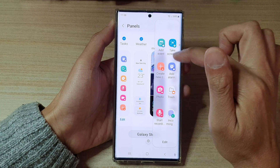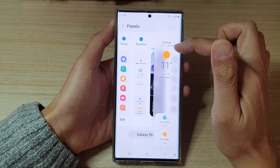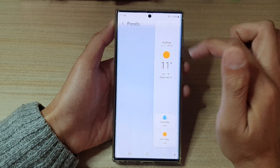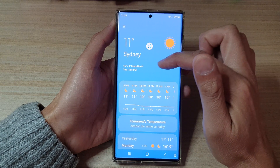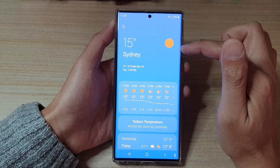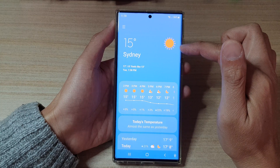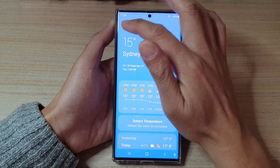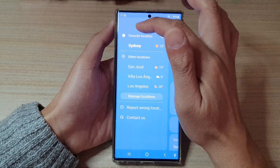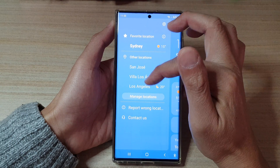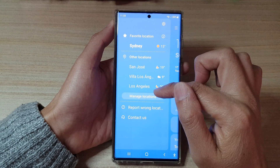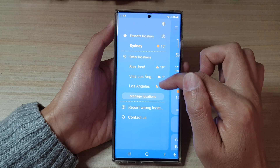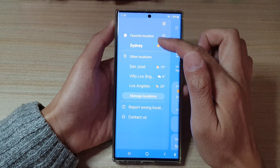Once we turn it on, you should be able to locate your weather information in here. You can tap on it to view the information. If the weather widget does not show your current city, you can tap on the menu button and choose a different city by tapping on Manage Location and set your favorite location.